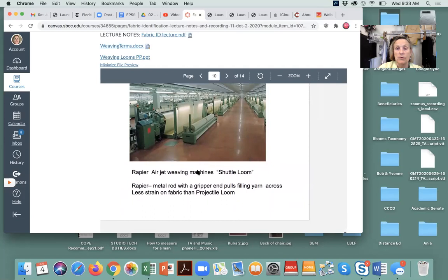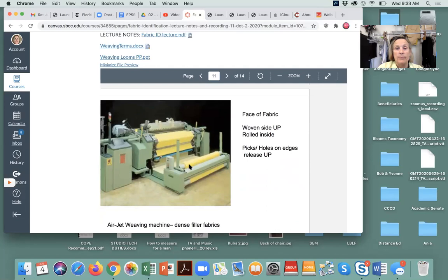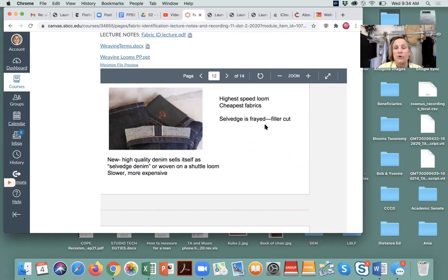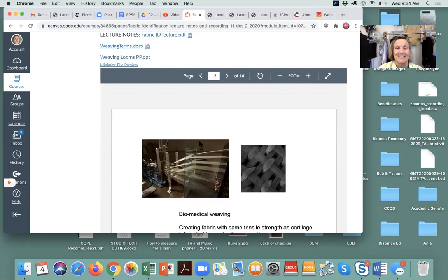This is a weaving machine in Evansville, Indiana — when textile weaving was common in the United States. Here's the finished fabric being rolled onto the fabric beam — yards and yards — with all the warp threads on large spools. This is an automated rapier air-jet weaving machine. Face of fabric woven side up, rolled inside. In these high-speed looms, water, air, or missiles are shot across, and weft threads are cut before returning — cheapest method but the selvage is frayed. New high-quality denim sells itself as selvage denim, woven on a shuttle loom — slower and more expensive, but with finished edges.